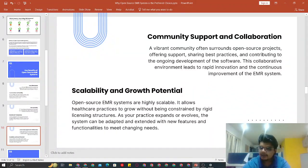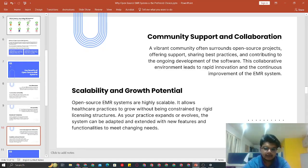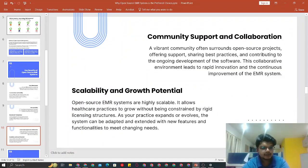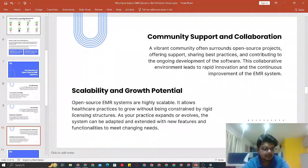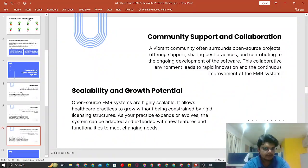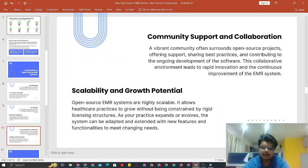There is also scalability and growth potential. An interesting thing we see with many deployments is that someone who starts with a single location often jumps to a second within two to three years because of the cost effectiveness. When you customize OpenEMR for your workflow, you don't spend a lot of time on the software side and can focus more on patient care.